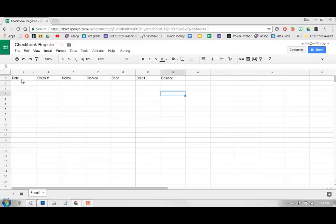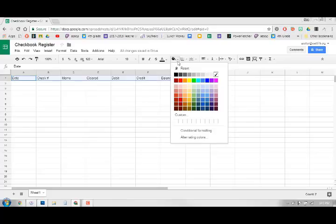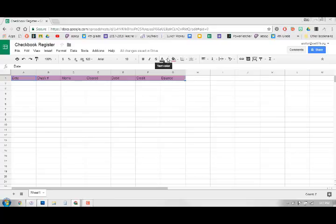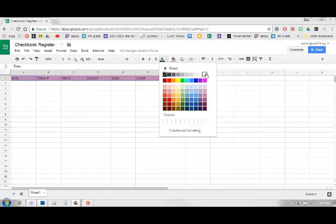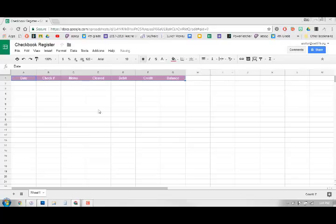Okay, so at the top you want to make this another color just so you can tell it's not part of your running total or anything. So just choose a color whatever you want it to be. And then we'll make the words stand out, make them bold, alignment matters, all that good stuff.